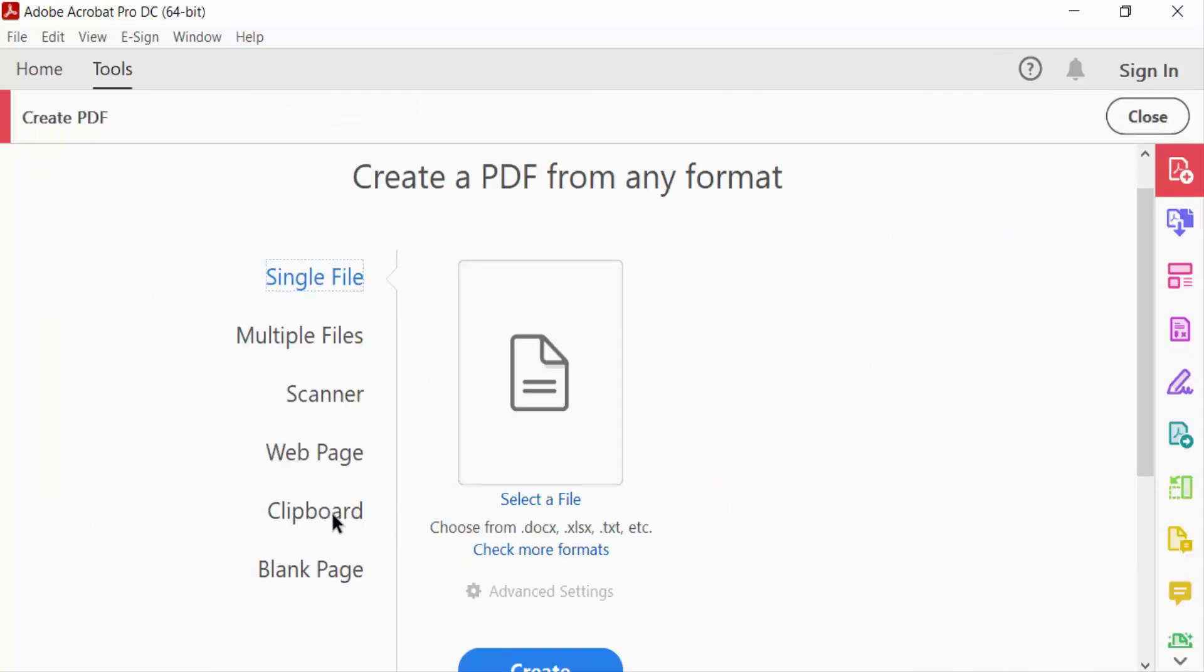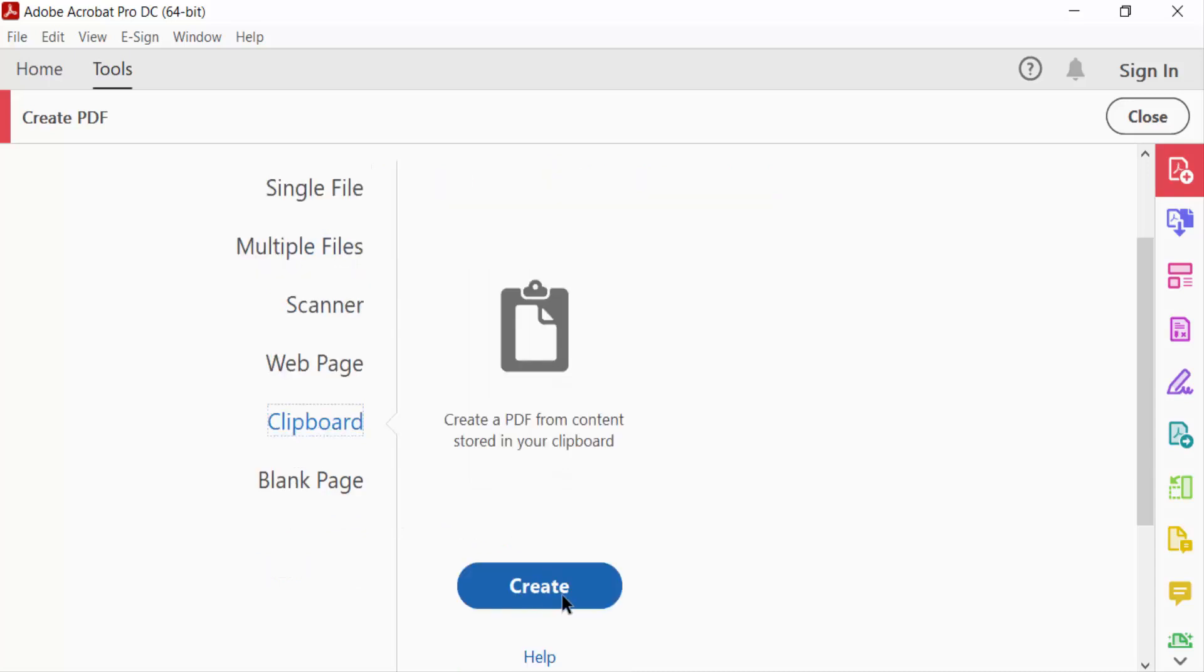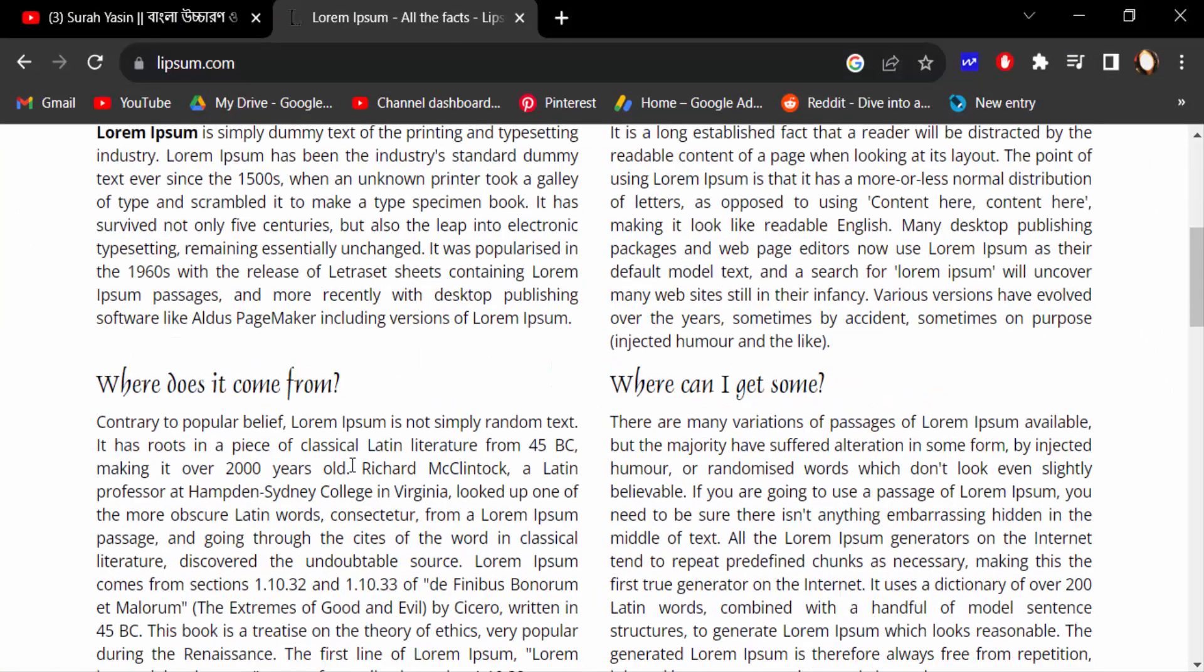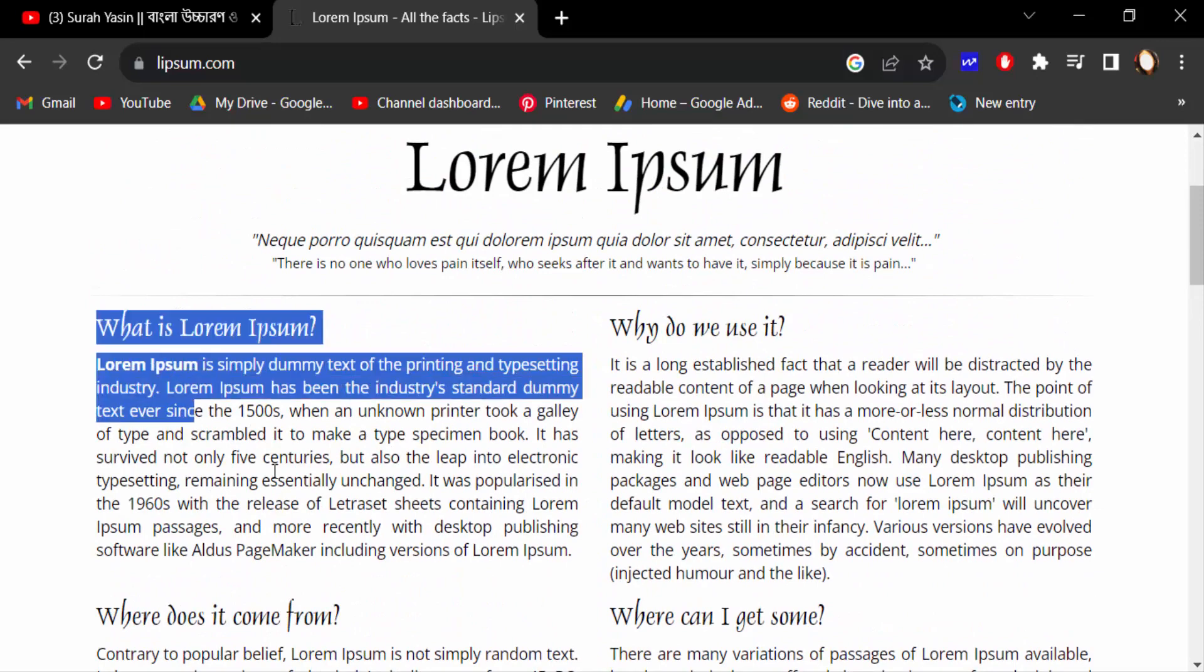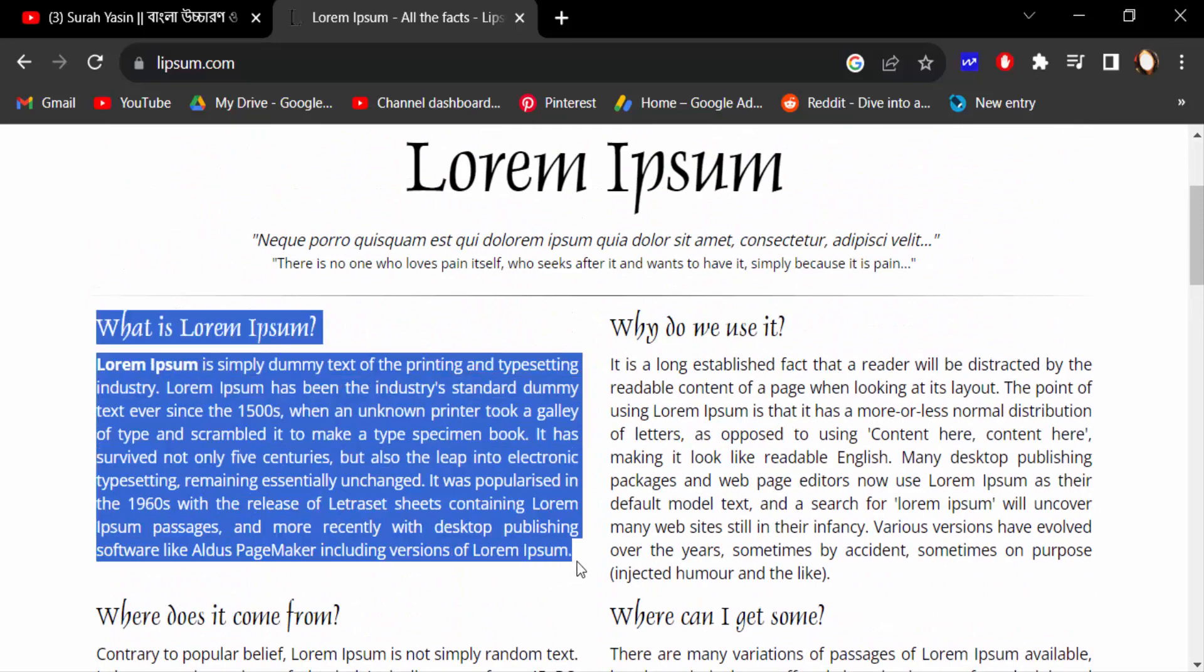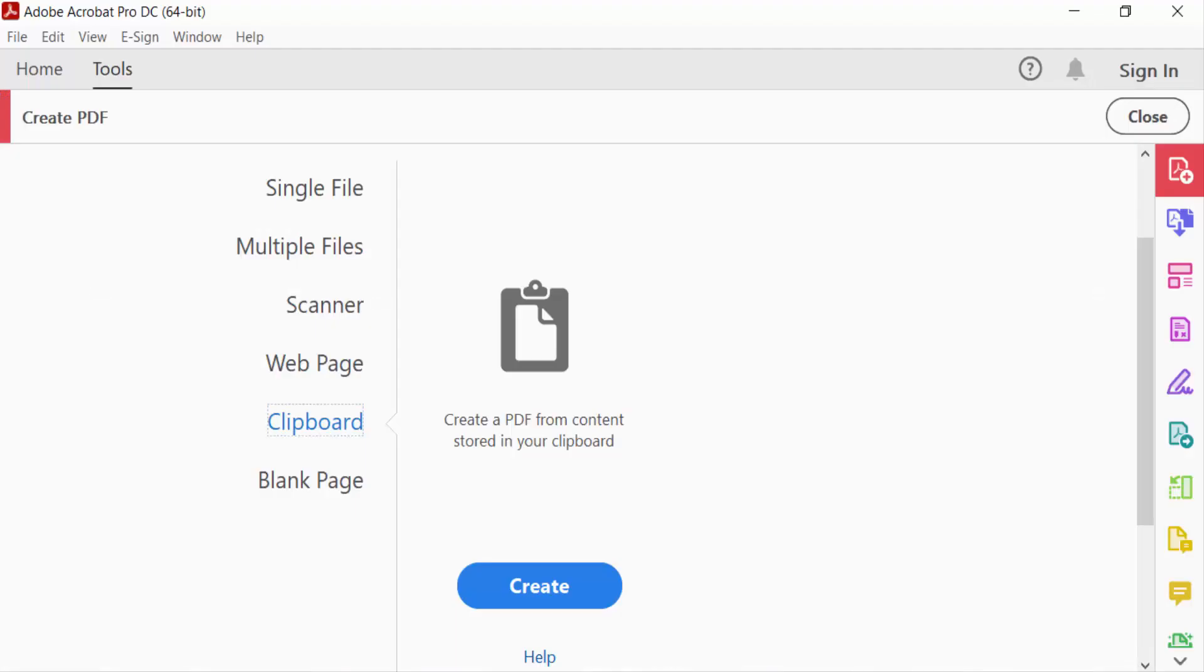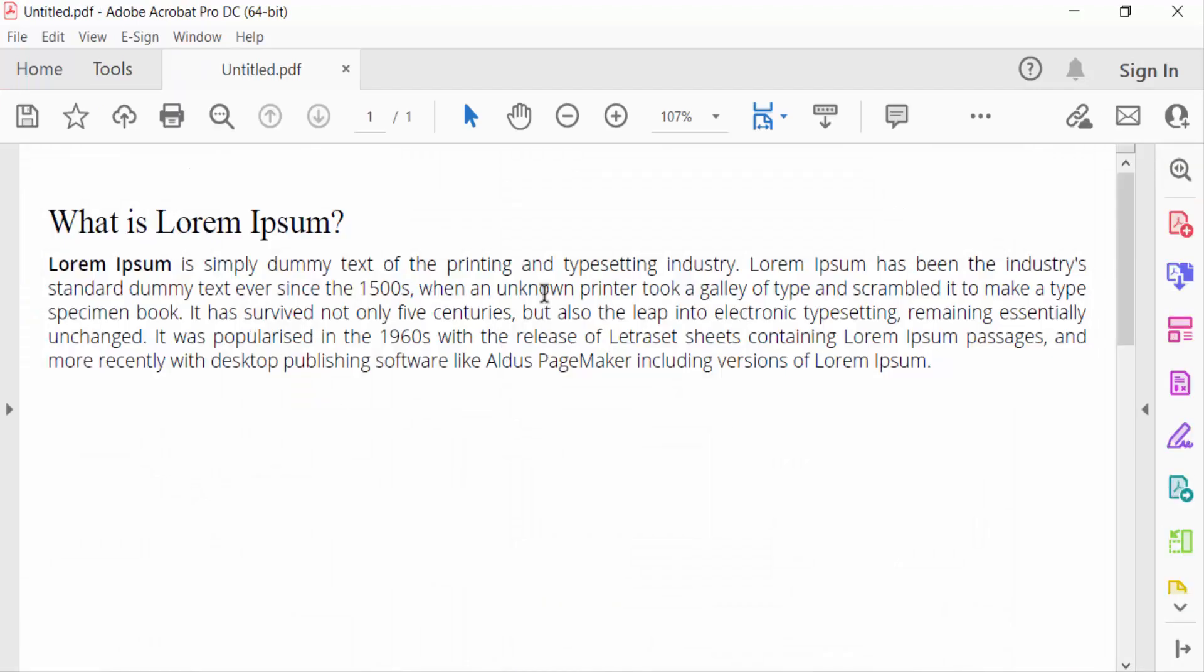Click on this Clipboard and now go to Google and copy a text, dummy text, and then copy this and then press Create and you have to see this dummy text is created in this clipboard.